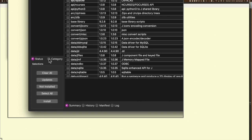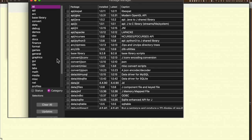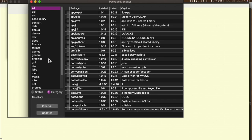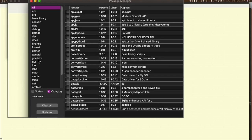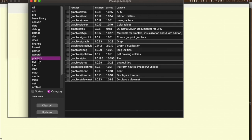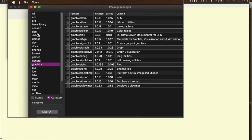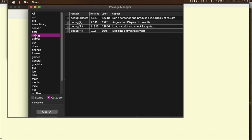You can also look at things by category, which is kind of neat. You can look at graphics, you can look at debug, which is also a popular one. There are a lot of different things here.